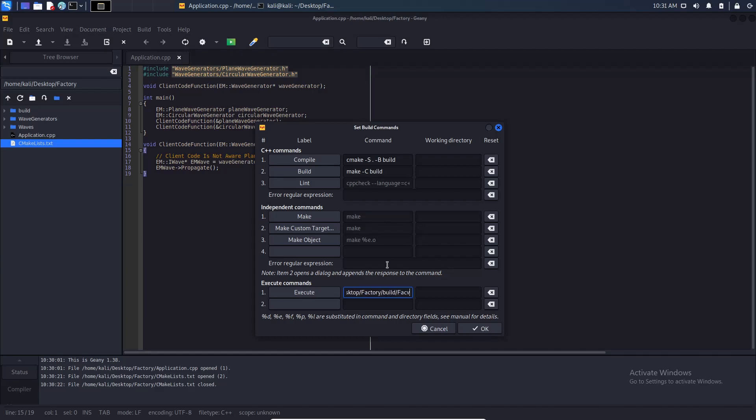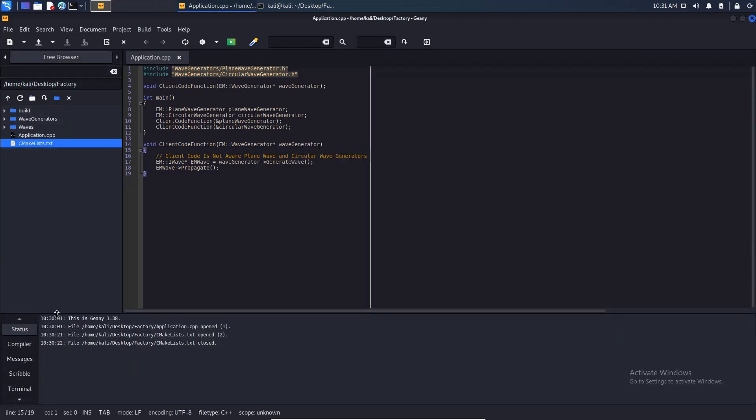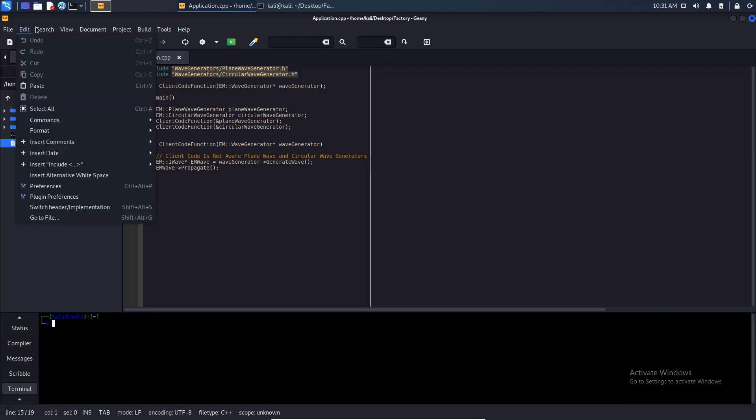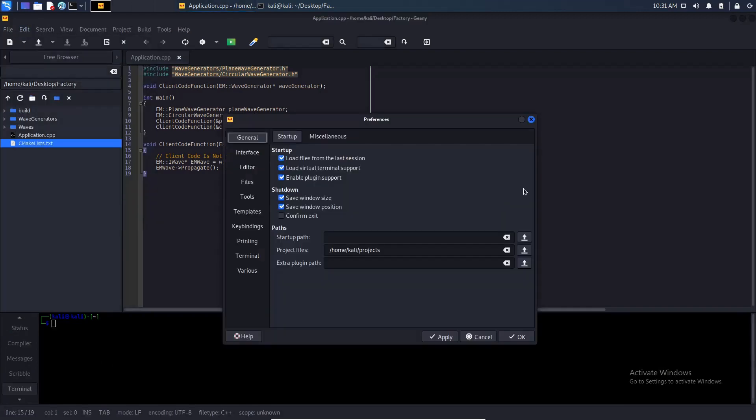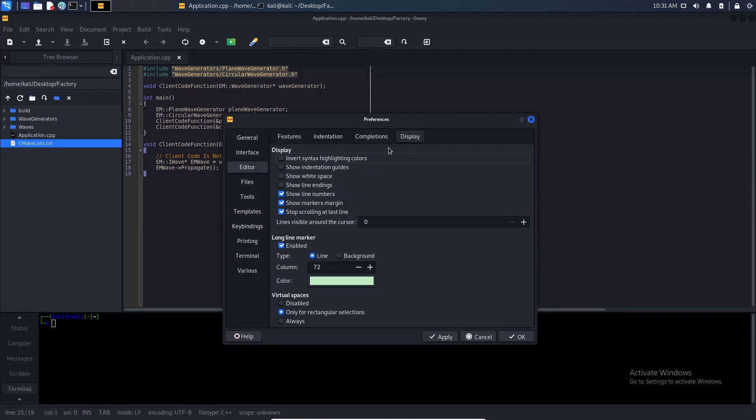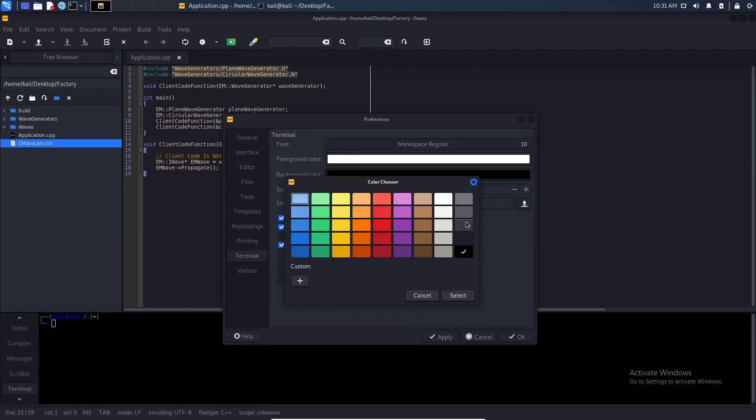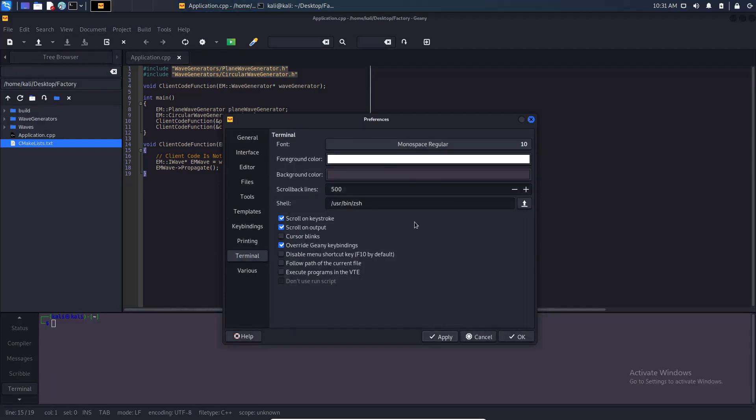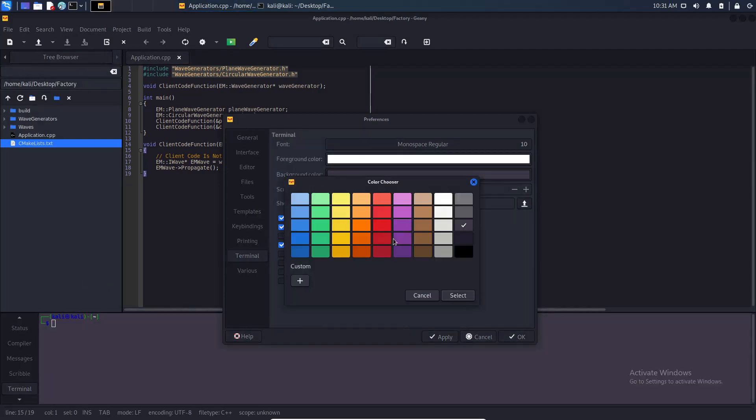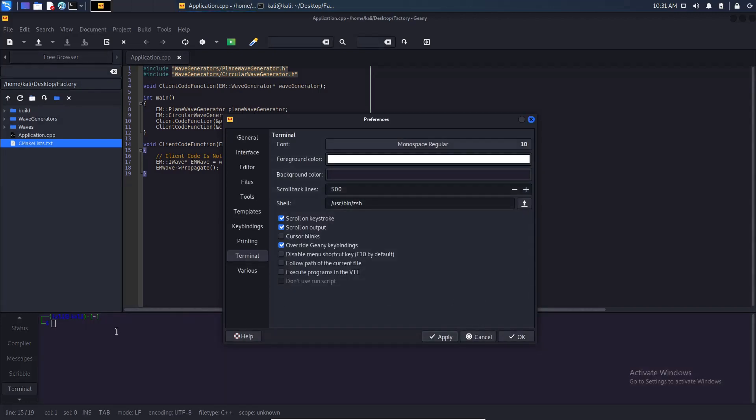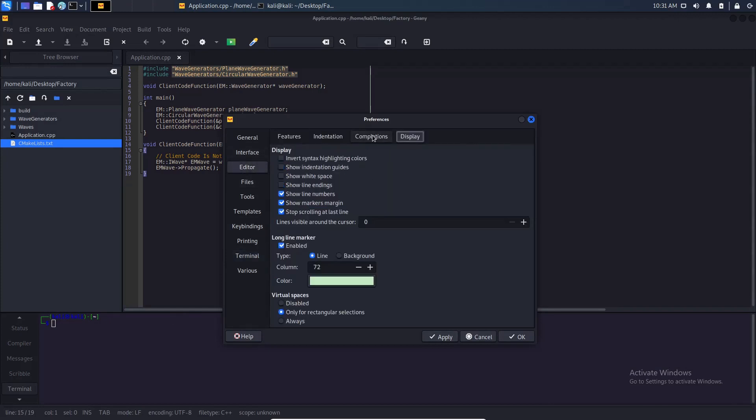Here we have a terminal, its background is black. We can change it from preferences editor display terminal background. Let's choose this one. As you can see it changed. I didn't like it so I'm going to change it again to this one. That's not good and also you can change the settings from here.